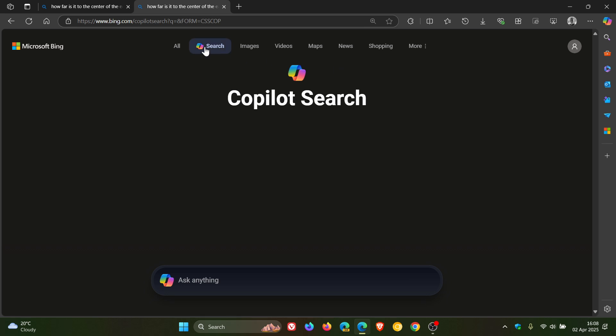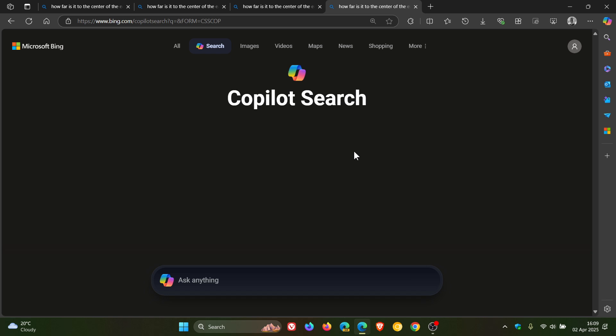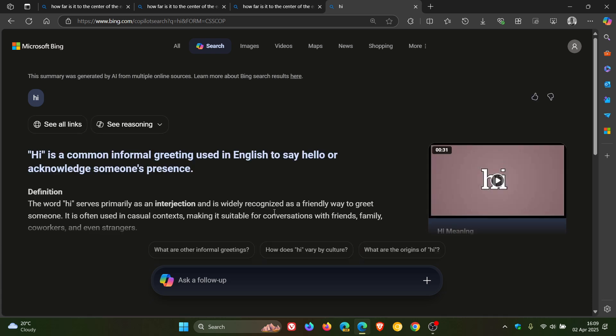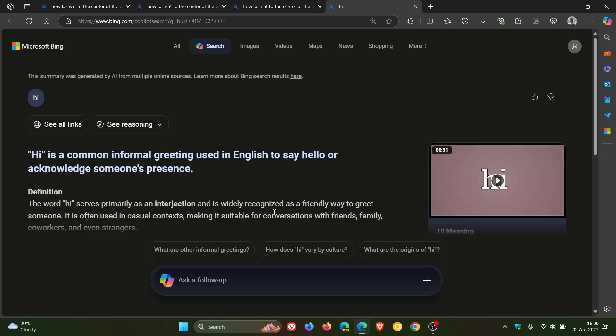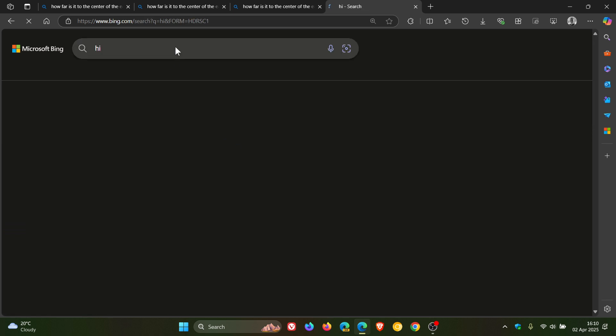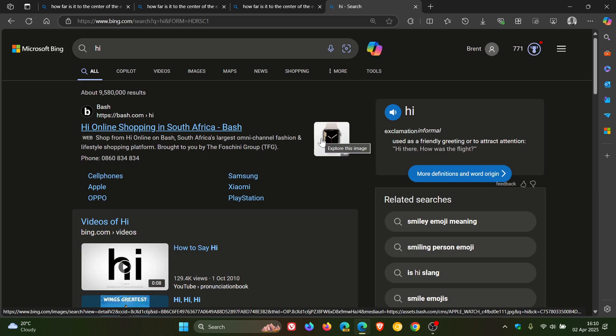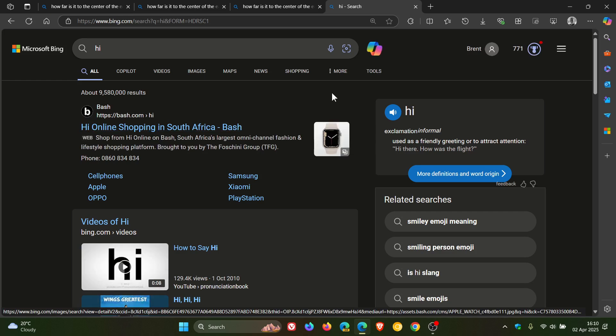So if I ask it just a simple question 'Hi', this is more or less what it does. It's using AI on Microsoft Bing to give you the search results. And if you click on any of the other options, if we click on All, you'll see it takes you back to the traditional Bing user interface as you can see.